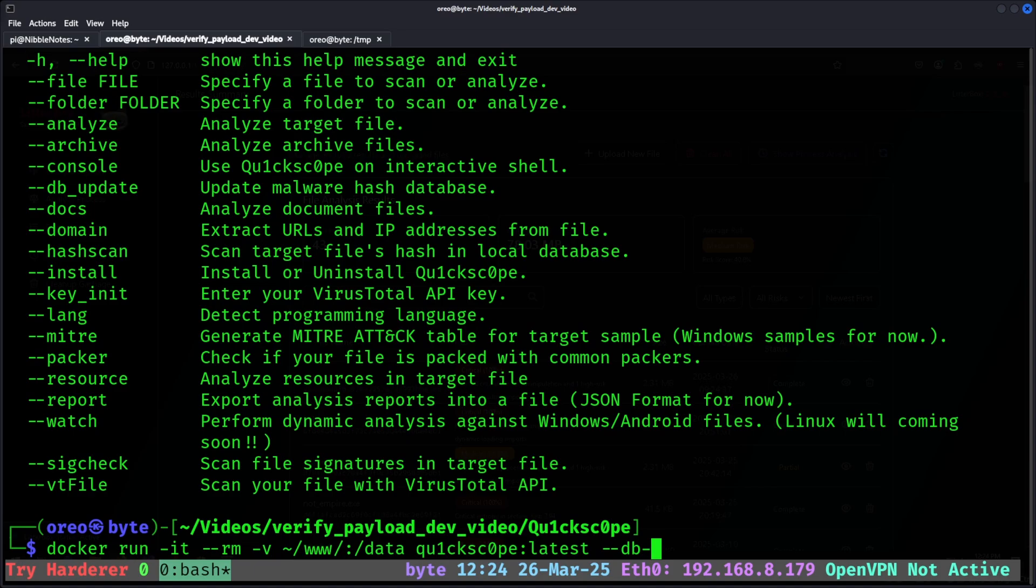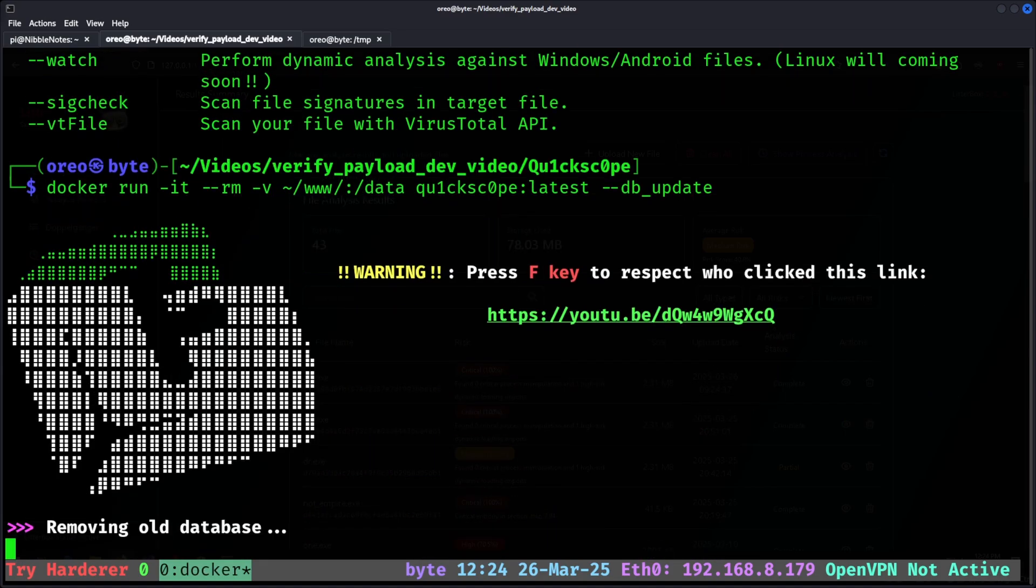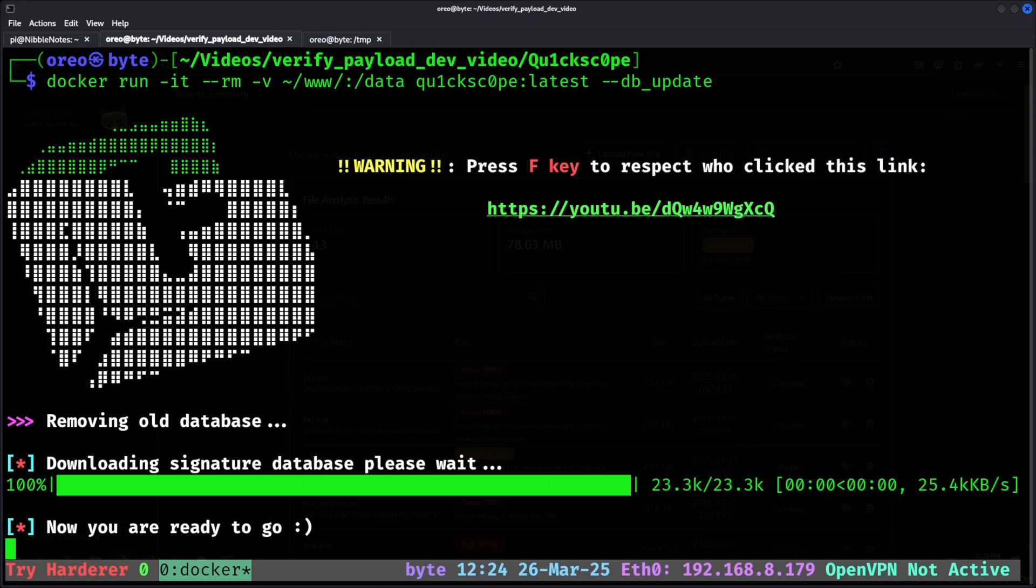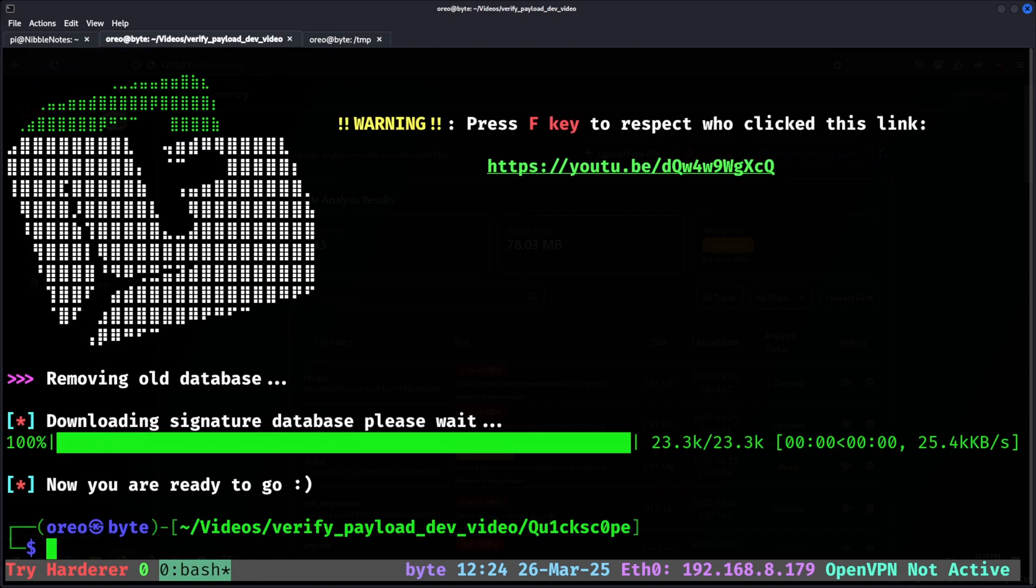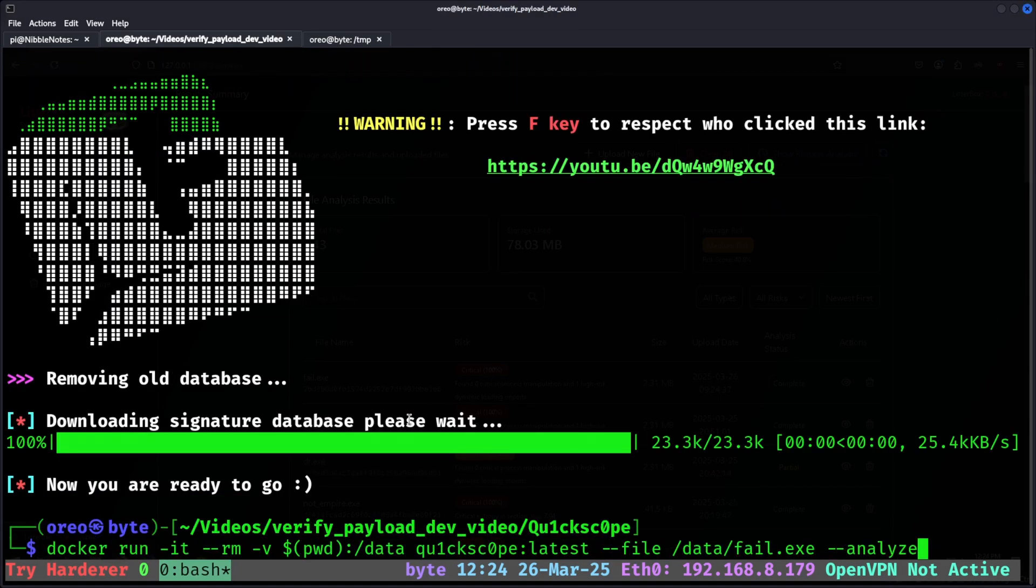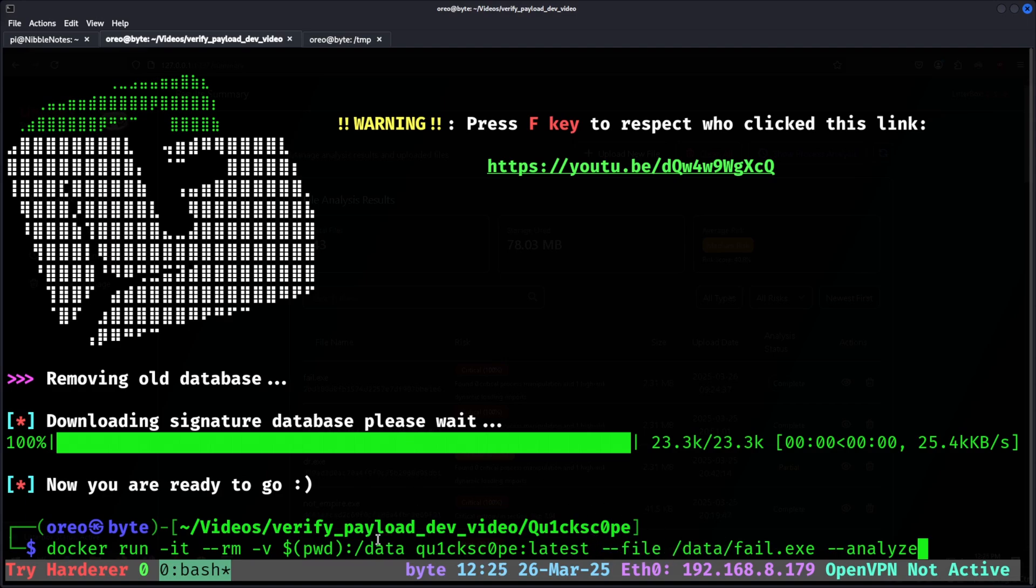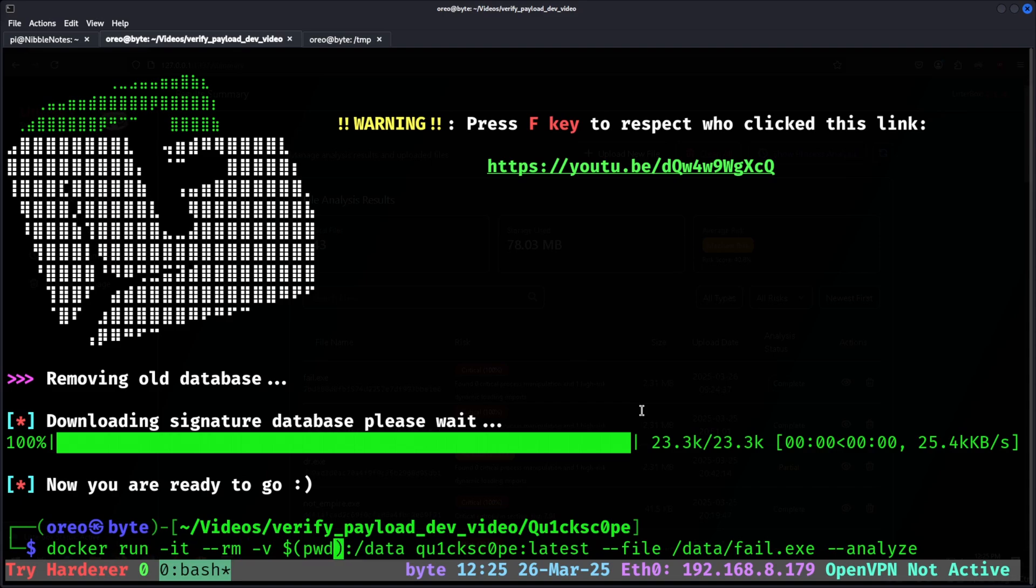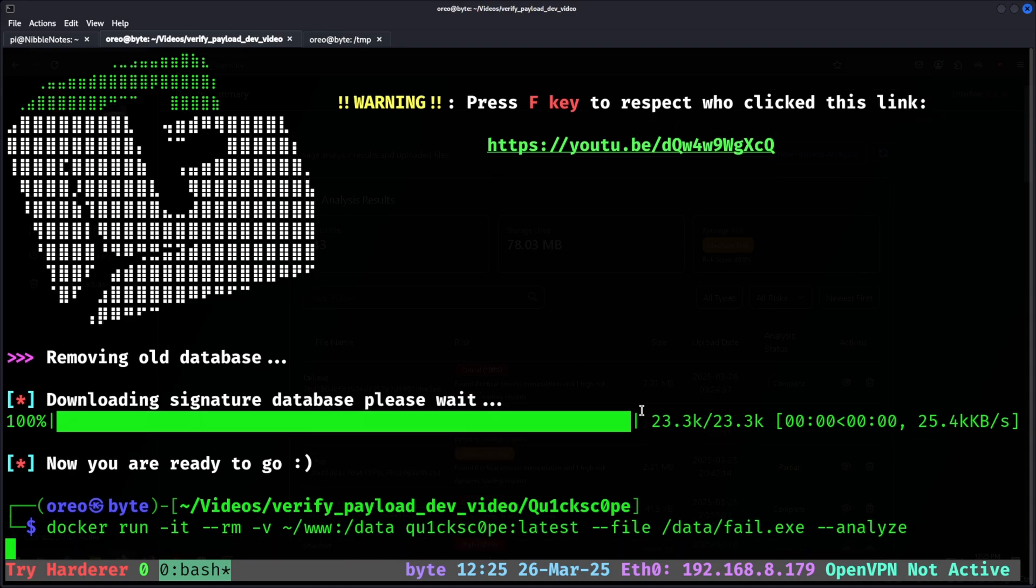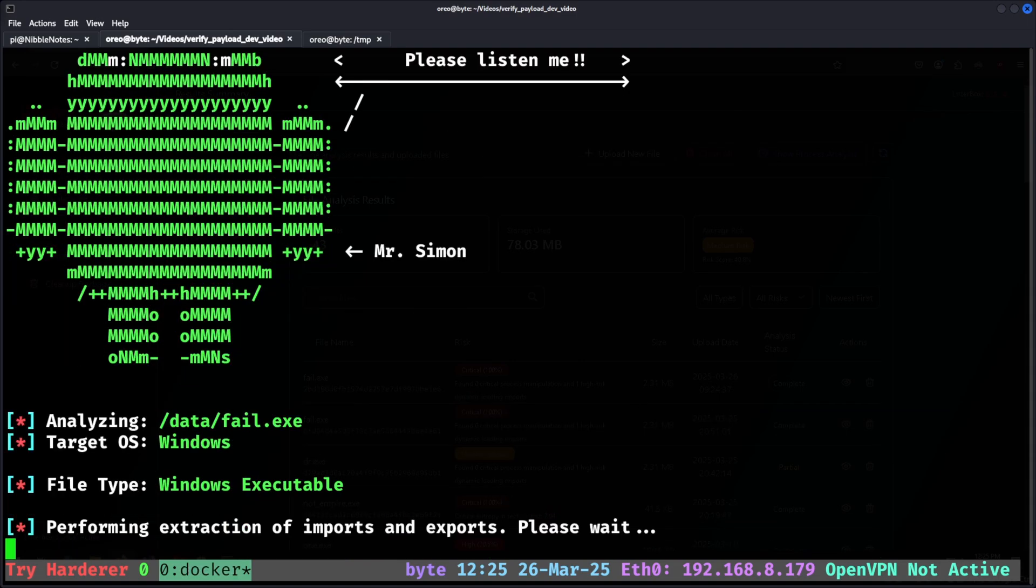And to double check that it's been updated, we'll run the db update command, which will update the database of all the signatures. All right, that's good to go. Now to analyze our payloads. So to start, we'll do quickscope, file path as data to match the directory for docker, and then fail. Now it's able to analyze this file.